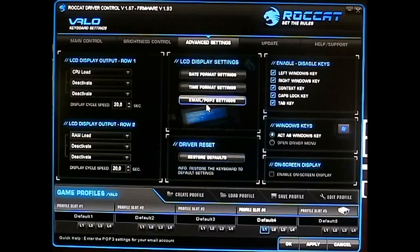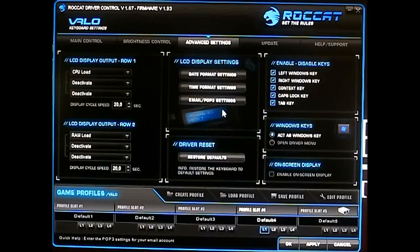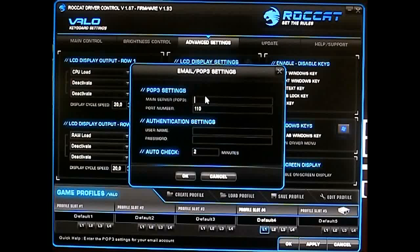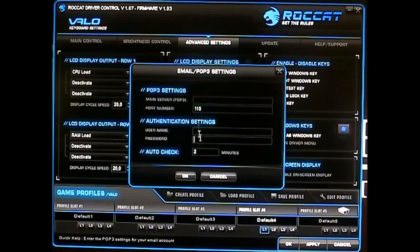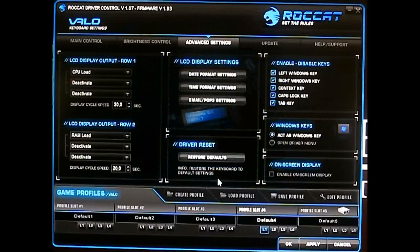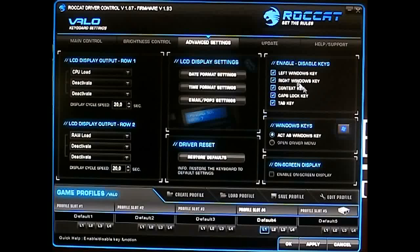There's also an email POP3 setting. I initially thought it would connect to a program like Thunderbird, but it actually reads directly from your POP3 server using your username and password. It auto-checks and displays how many emails are in your inbox — it doesn't retrieve or display the actual mail content.